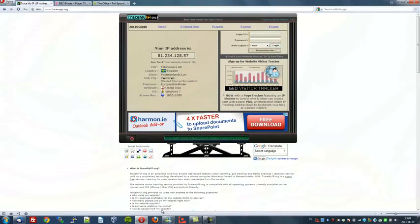First I'll open up the Opera browser and we can see exactly what my IP address is. It's 81.234.128.57, which is my location in Stockholm, Sweden.